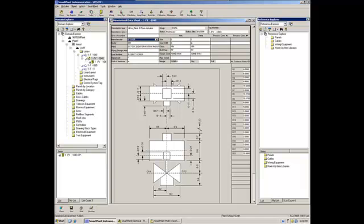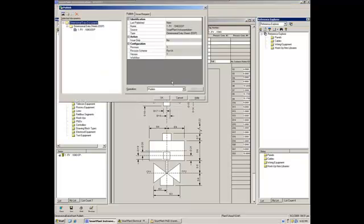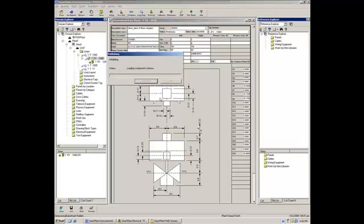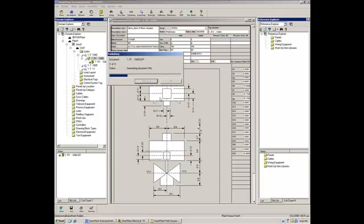So, what we have to do is just to go to SmartPlan and publish. So, now the idea is to get the last PNID, and to get this dimensional data sheet in SmartPlan 3D. So, you will get the new change, that is the control valve, and you will get the dimensions coming from SmartPlan instrumentation.